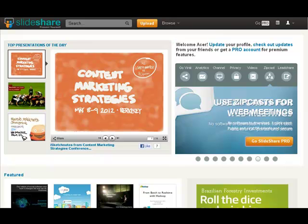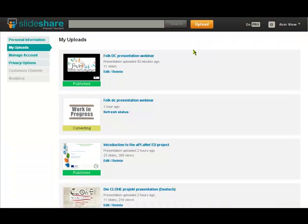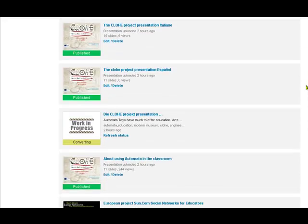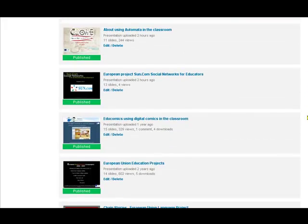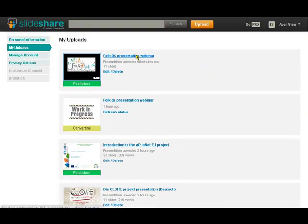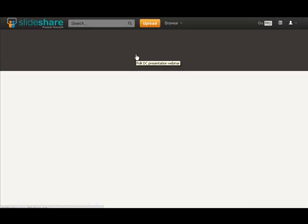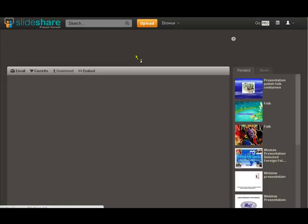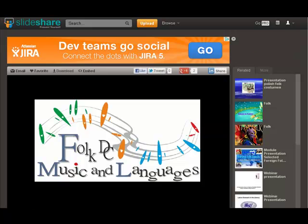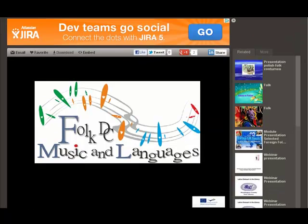Again of course we've got a register. This is a SlideShare that I've got, and these are all the different presentations that I'm sharing from different projects that I'm running. Let's go and have a look at one and see what we can do. So obviously first of all I uploaded it over here and added some information about it.